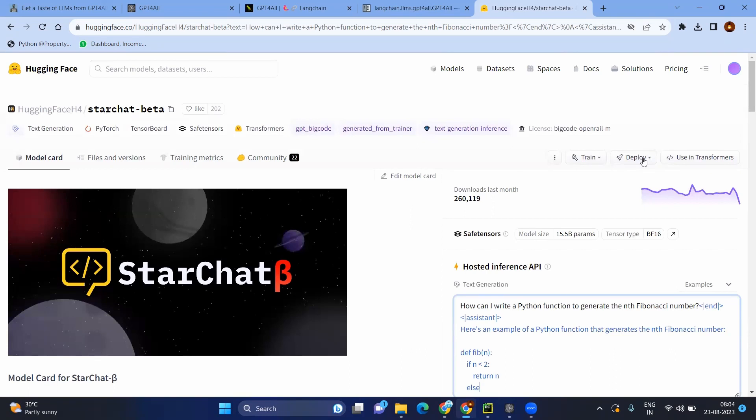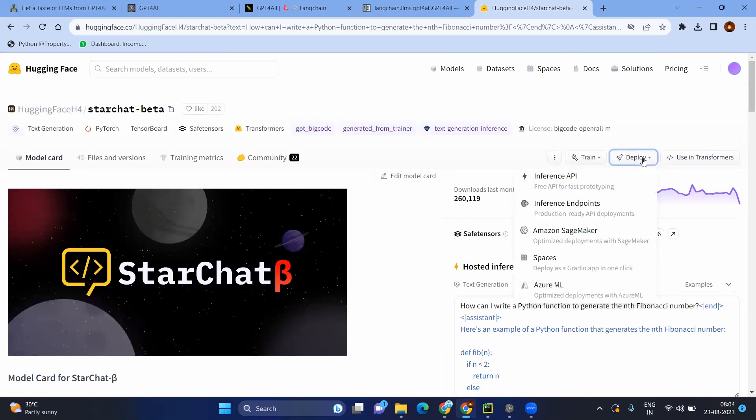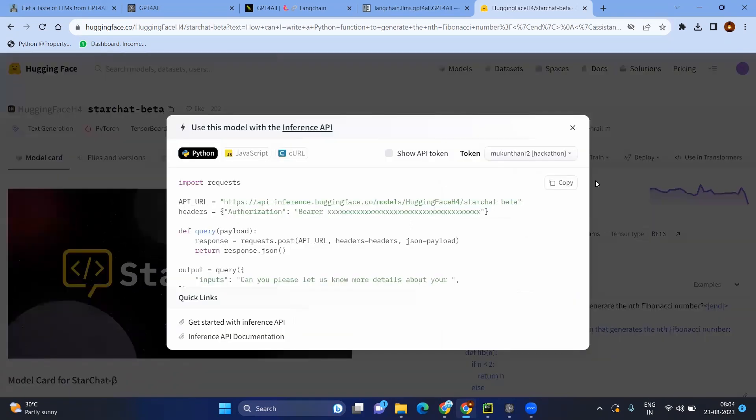And main thing is here, if you click on deploy, you will be having the reference API. So this will give directly the code for you. But actually here, you are not having the model. You are making only the API call to the model.